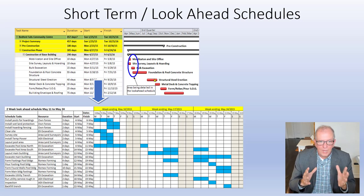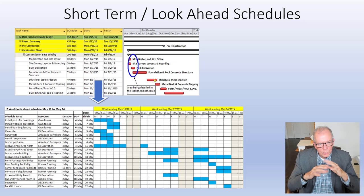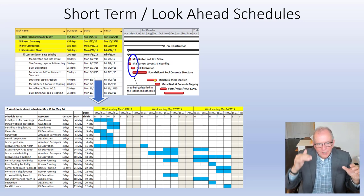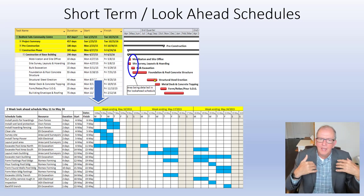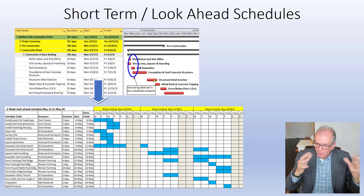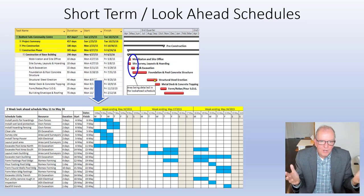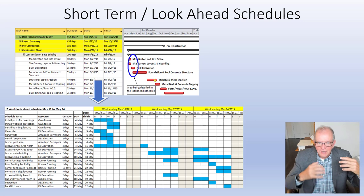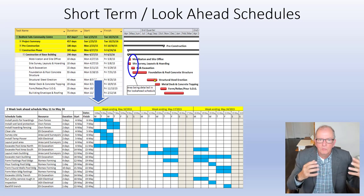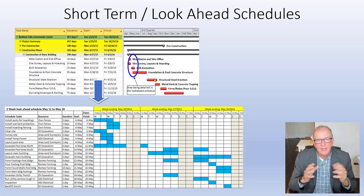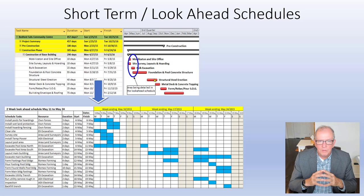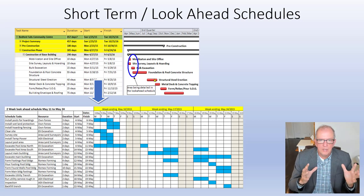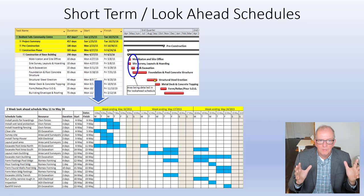We should baseline the schedule and detail it out much more than a bid schedule. We should involve the major trades and supply chain connections in that development of the baseline schedule.